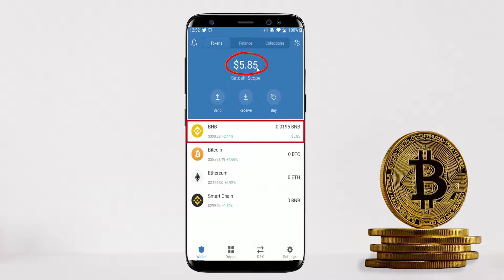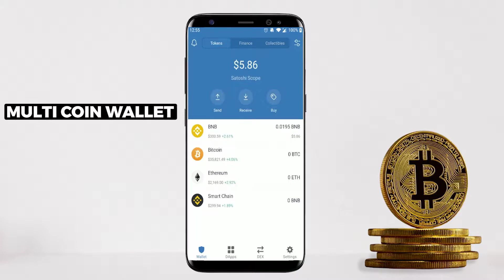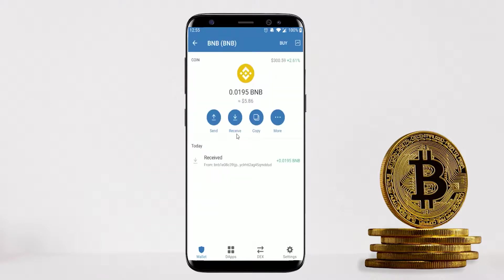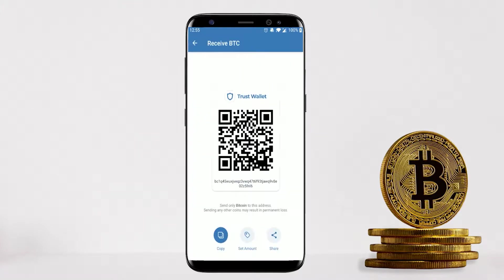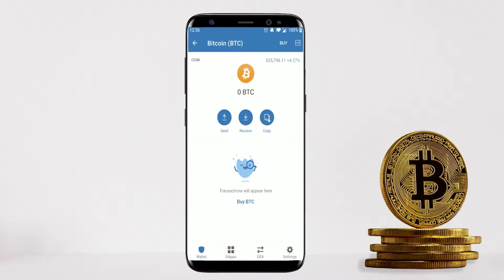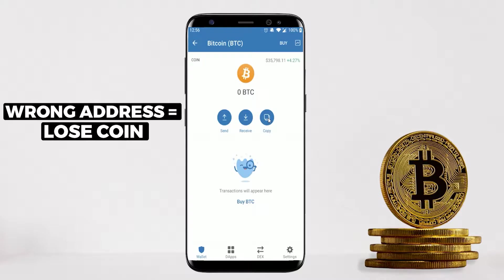One important note: Trust Wallet is a multi-coin wallet with a different address for every coin. For example, BNB's address ends in 'dfqe', but our Bitcoin address ends in 'fnl6' — they are different. Every time you transfer a different asset, you must click into that individual wallet to copy the correct address. Sending crypto to the wrong address means you'll lose your coins.